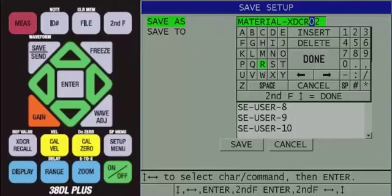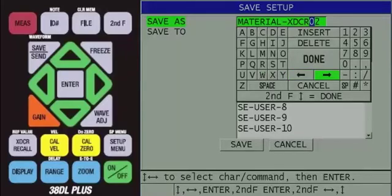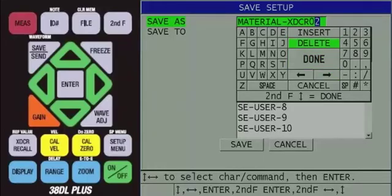Once you have finished entering the name of the custom transducer setup, use the arrow keys to highlight the right arrow, then keep pressing the enter key until the last character on the save as line is highlighted. Then use the arrow keys to highlight the word delete, and keep pressing the enter key to delete any unwanted characters.